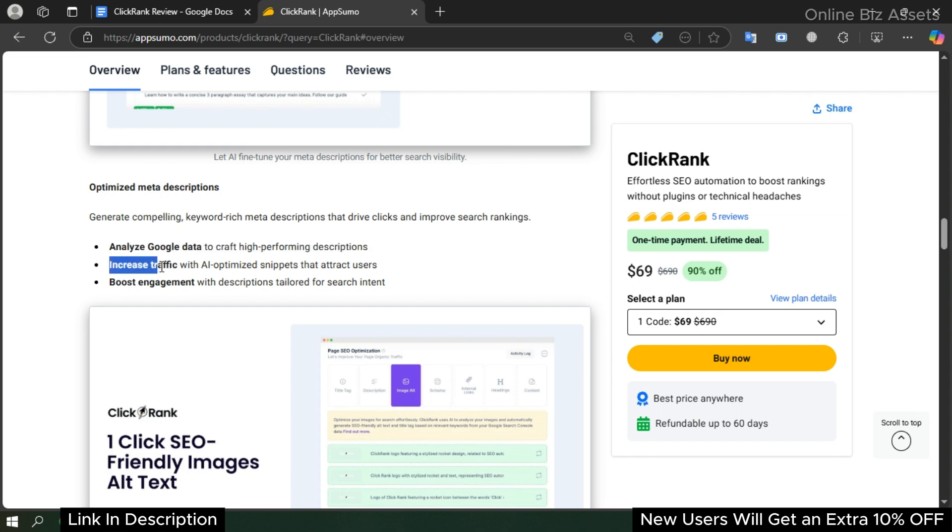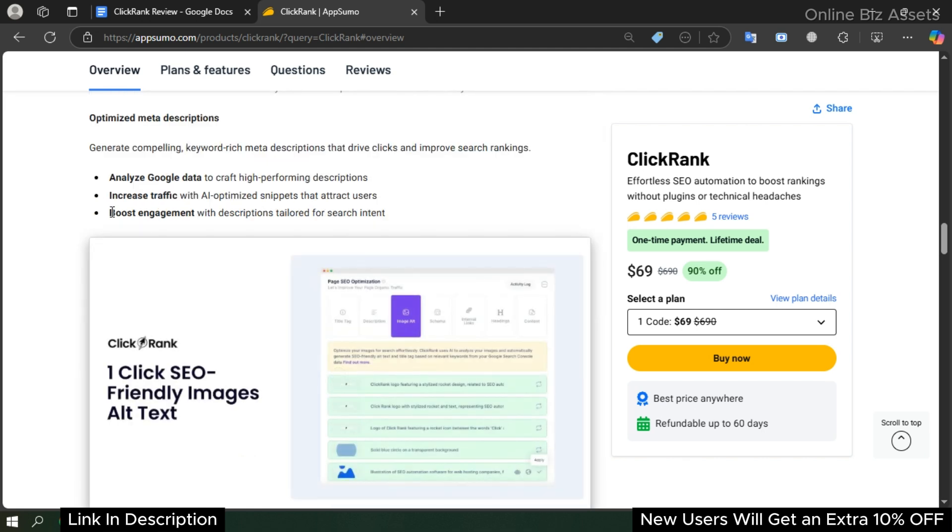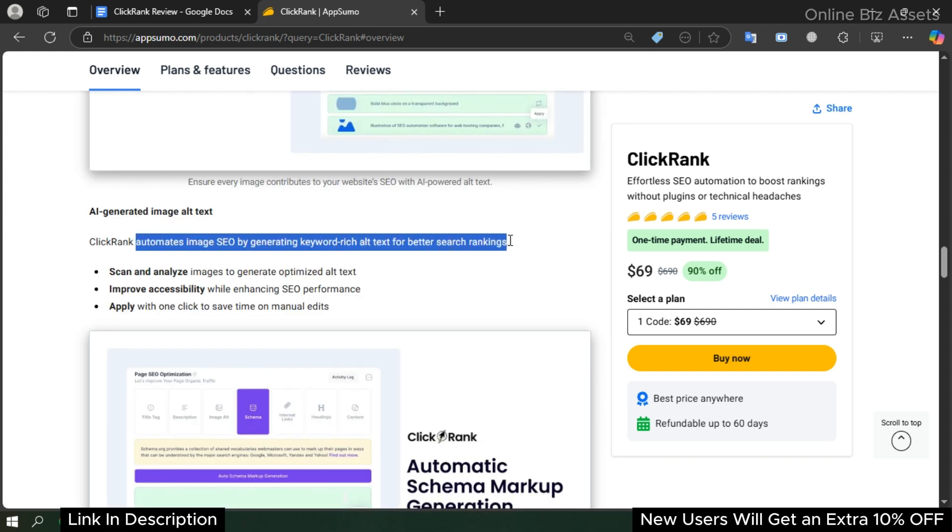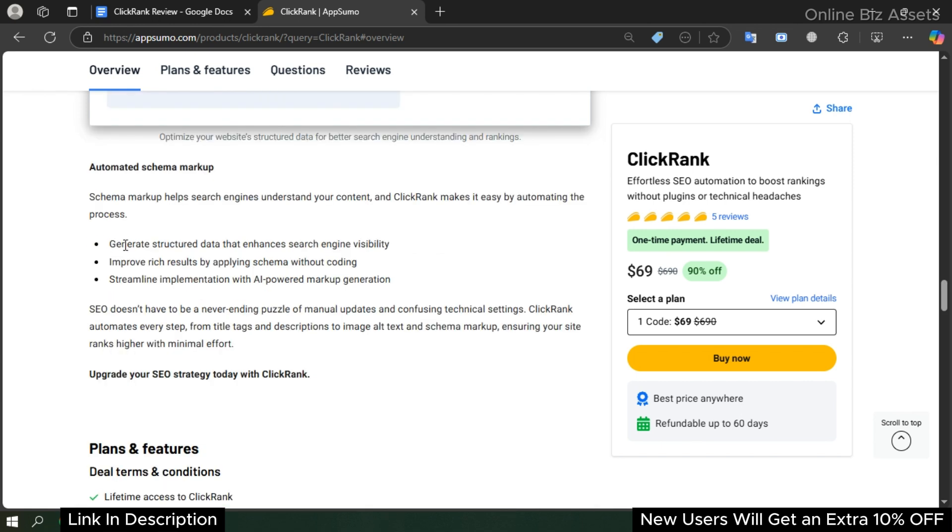Increase traffic with AI-optimized snippets that attract users. Boost engagement with descriptions tailored for search intent. Automate image SEO by generating keyword-rich alt text for better search ranking. Generate structured data that enhances search engine visibility.